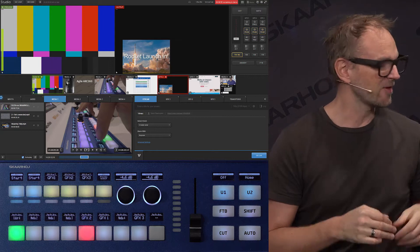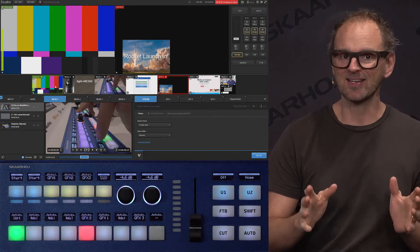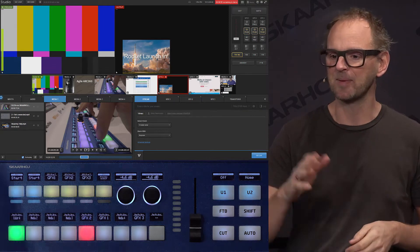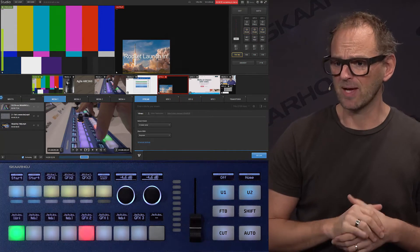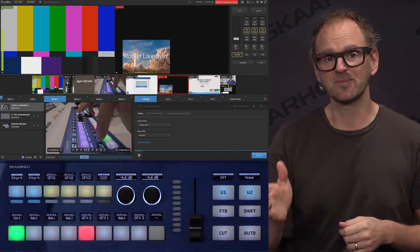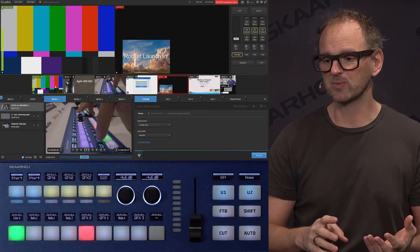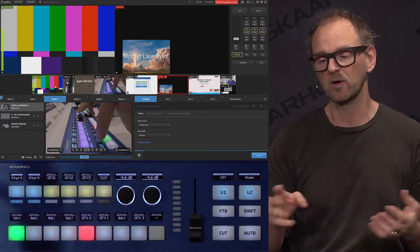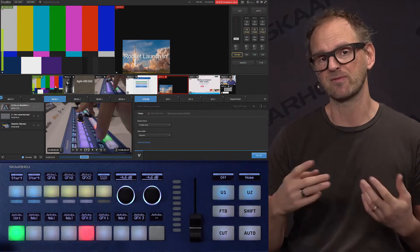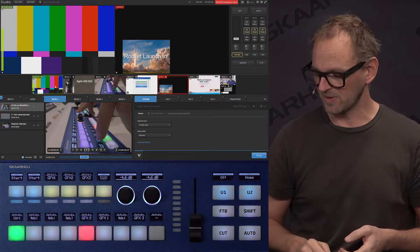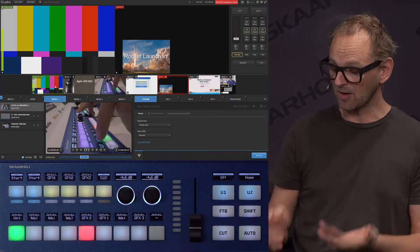So if we dive right into it, you see we have Livestream Studio available here. You see some sources we have set up. We have no live sources, but we have graphics and media players and so on.